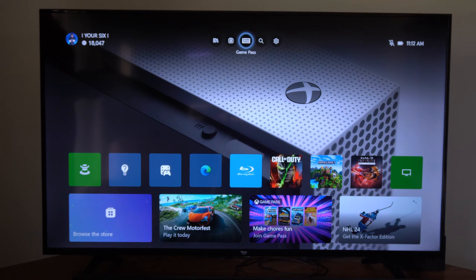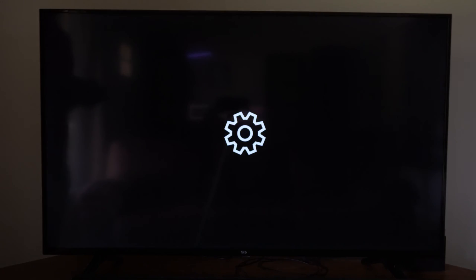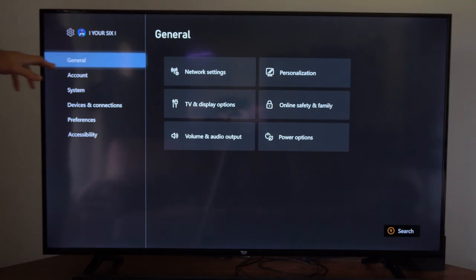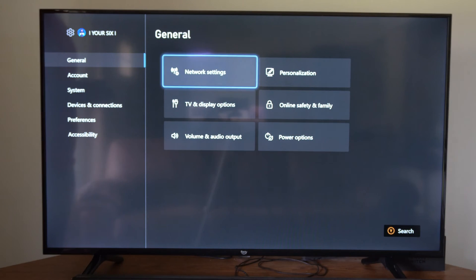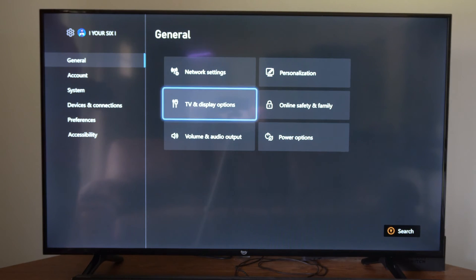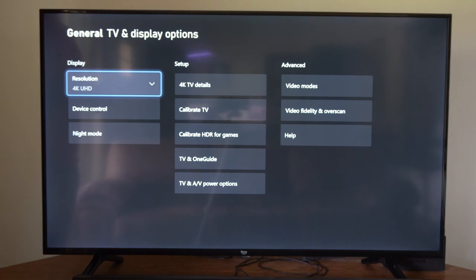So to do this, we want to go to the home screen and then go up to the top and go to settings. Then under General, let's go over to TV and display options.